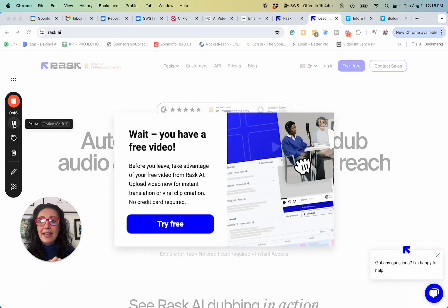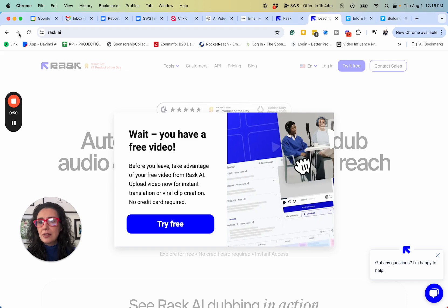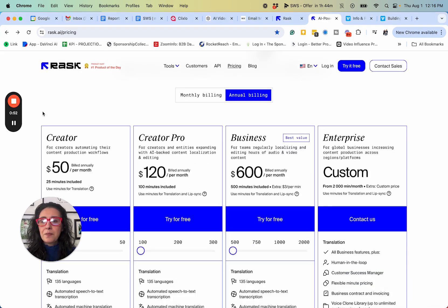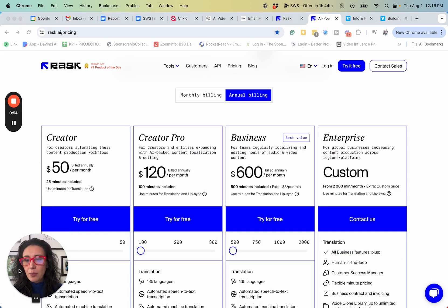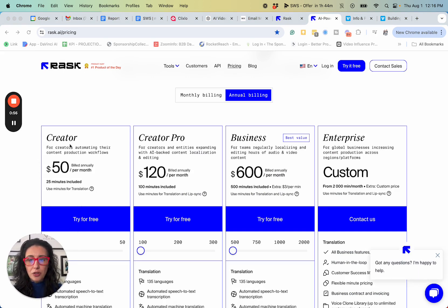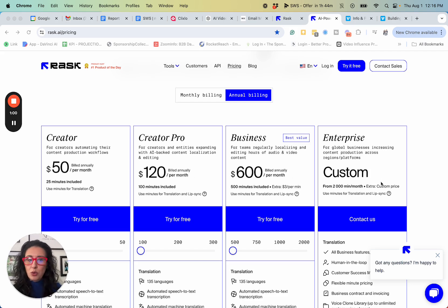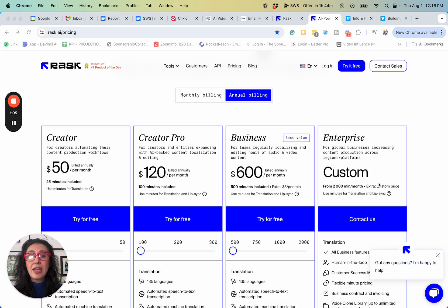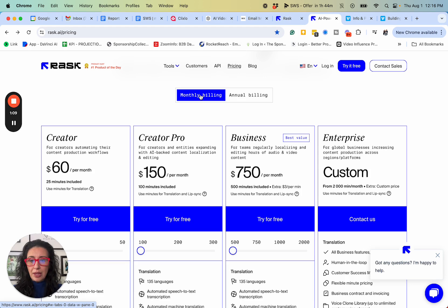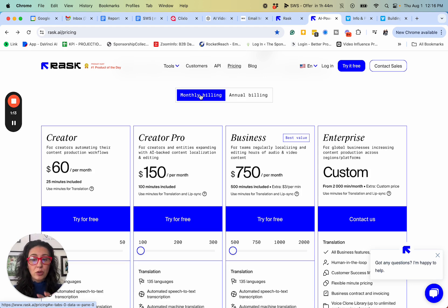The tool that I use is rask.ai. People can start with as simple as $50 per month and they get 25 minutes included, and it goes up from there. You just select the plan that you feel most comfortable with. They also have monthly billing so you don't have to do an annual thing, and they also give you a free trial so if you just want to play with it, that's also an option.